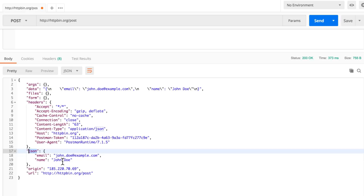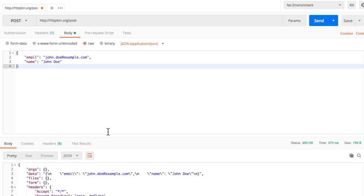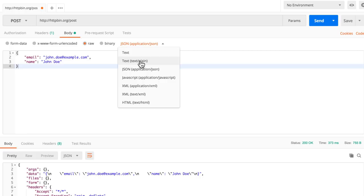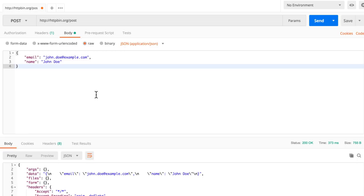Everything is possible with Postman — in a couple of seconds you can craft a POST request either as form-data or as a raw JSON request. You can also select other content types like plain text or XML. This raw functionality is really powerful.